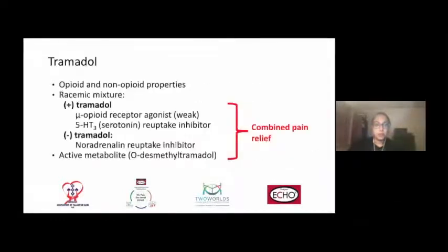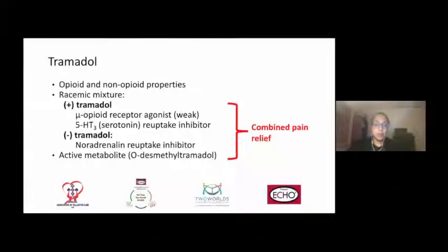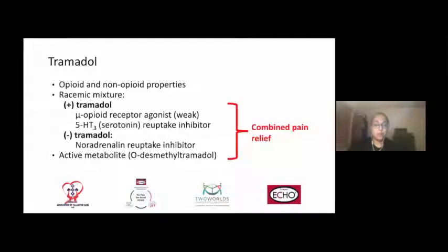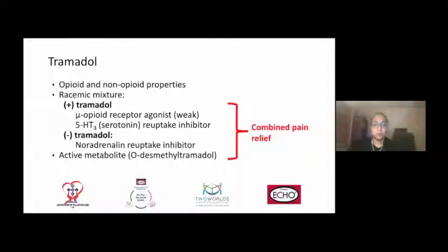As we've discussed the benefits of tramadol for pain management in the earlier series of lectures, tramadol has both opioid and non-opioid properties. Pharmacologically speaking, it is a racemic mixture of tramadol positive, which is the mu-opioid receptor agonist with weak mu-opioid activity, as well as serotonin reuptake inhibition activity. The levotramadol, or the minus, has the noradrenaline reuptake inhibitor activity. And tramadol itself has an active metabolite, O-desmethyltramadol. The combination of these factors results in the pain relief we see with the use of tramadol in patients.